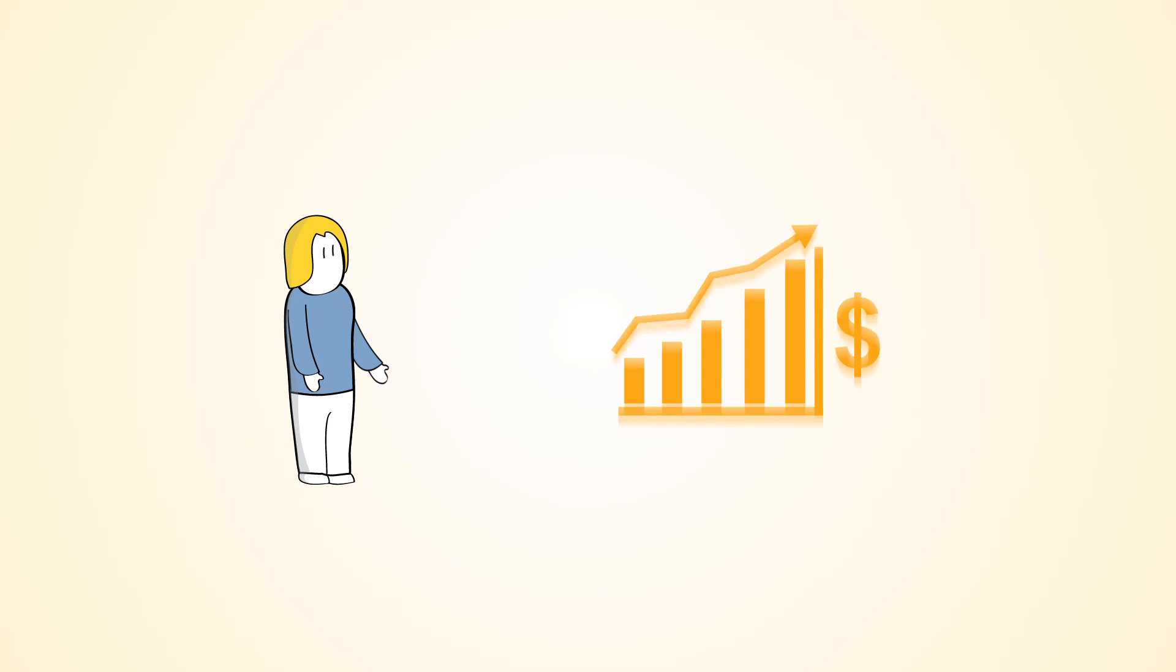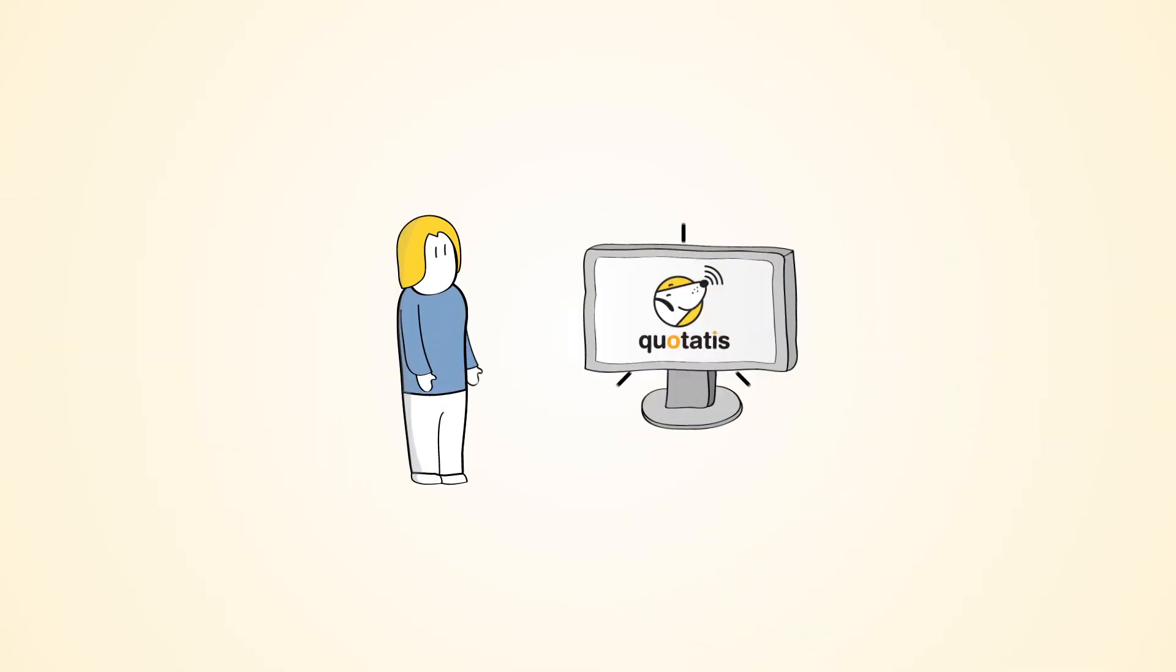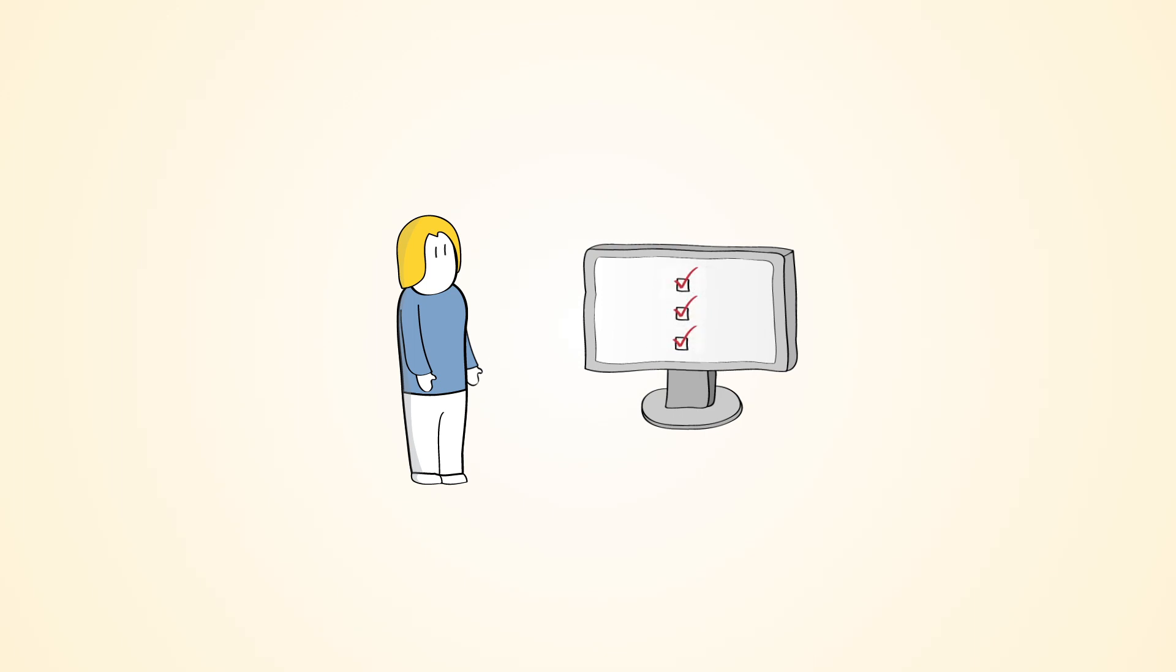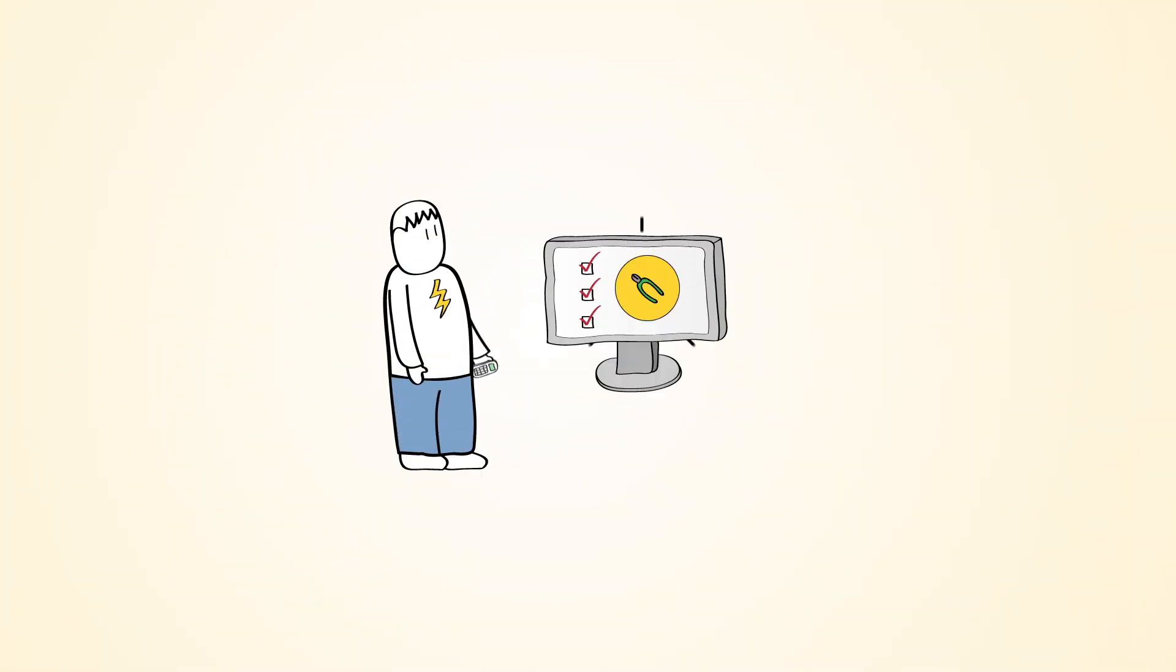She needs a solar panel installer, like Phil. Jill visited one of the Quotartis websites, and simply completed one of their easy online forms.